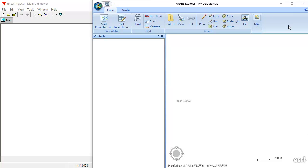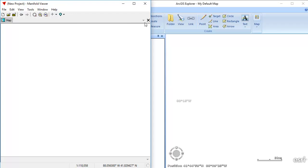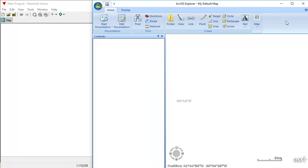The problem with ArcGIS Earth is that it cannot directly connect to GDB Esri Geodatabases the way ArcGIS Explorer can. We're looking at ArcGIS Explorer here, and here we have Manifold Viewer. Manifold Viewer can connect to GDB, and Manifold Viewer continues to be in production — just launched in production.